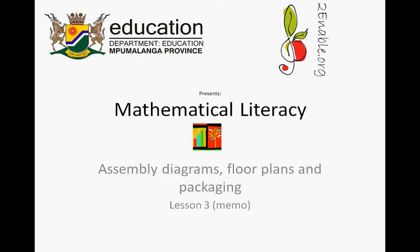Assembly diagrams, floor plans and packaging. Lesson 3's memo. Please first do lesson 3's exercise before you look at the memo, otherwise you are wasting very valuable time.